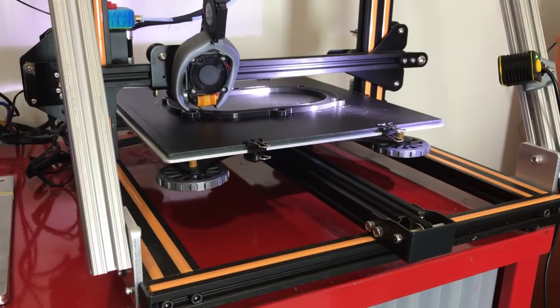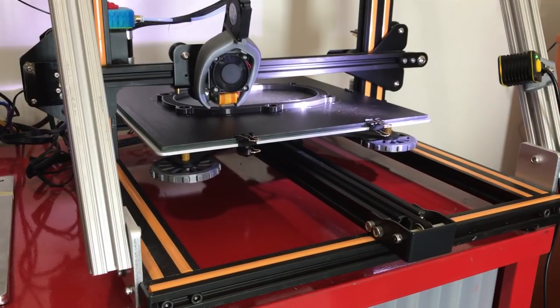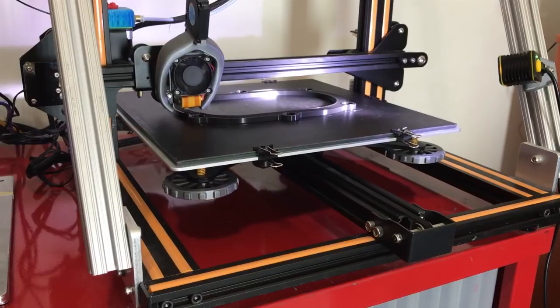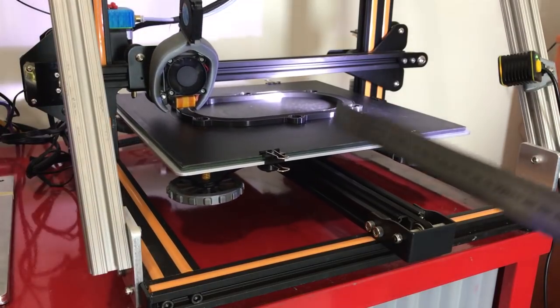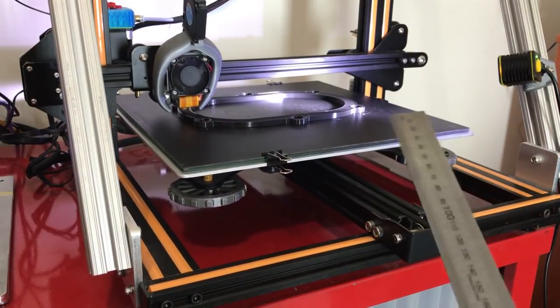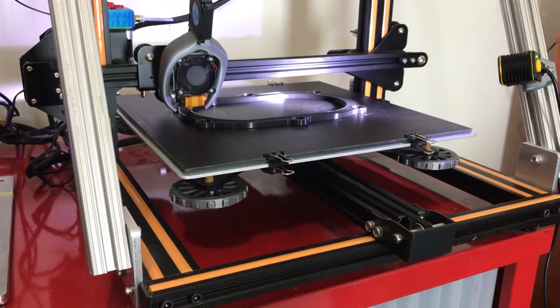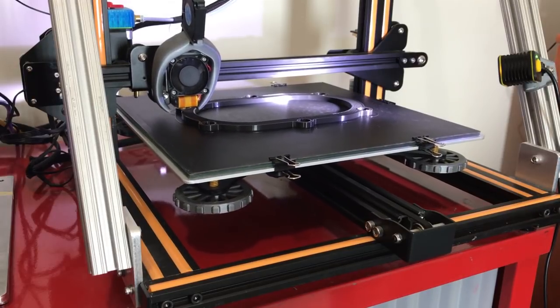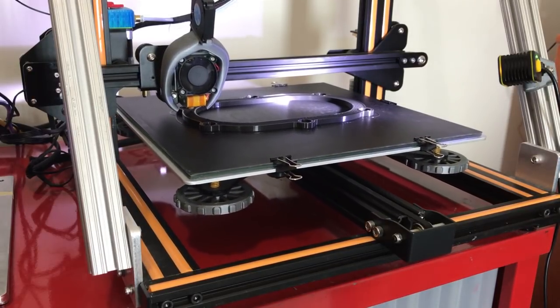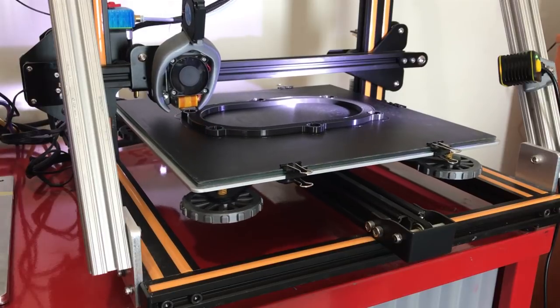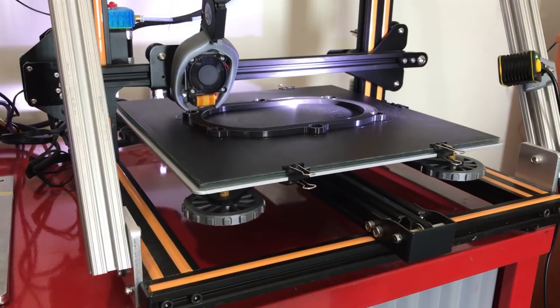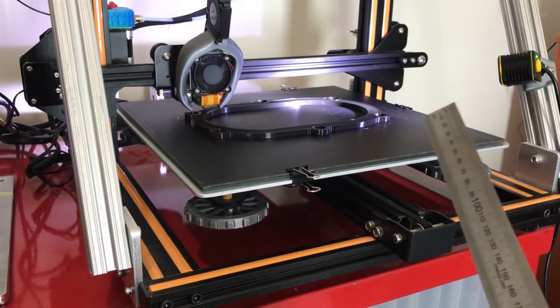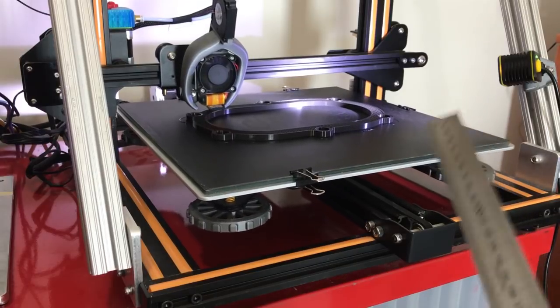So I primarily print in PLA and PETG, but if you're going to print in PLA then you don't need any heated bed whatsoever, so I don't even bother using a heated bed. So you'll save a lot of money on electricity and the prints stick, I would say even too well, to this PrintinZ plate. I highly recommend it.